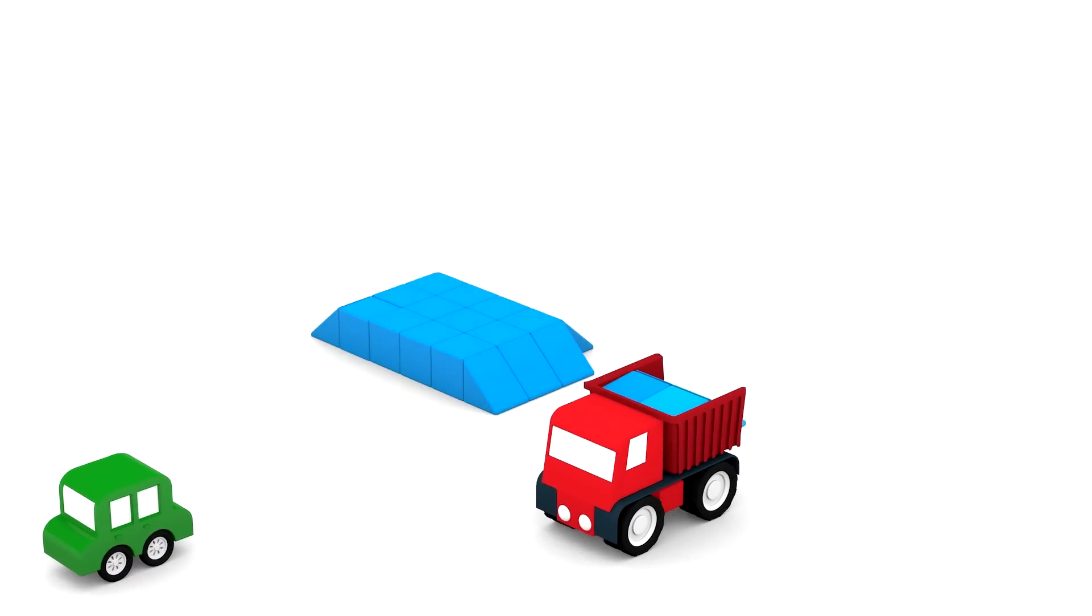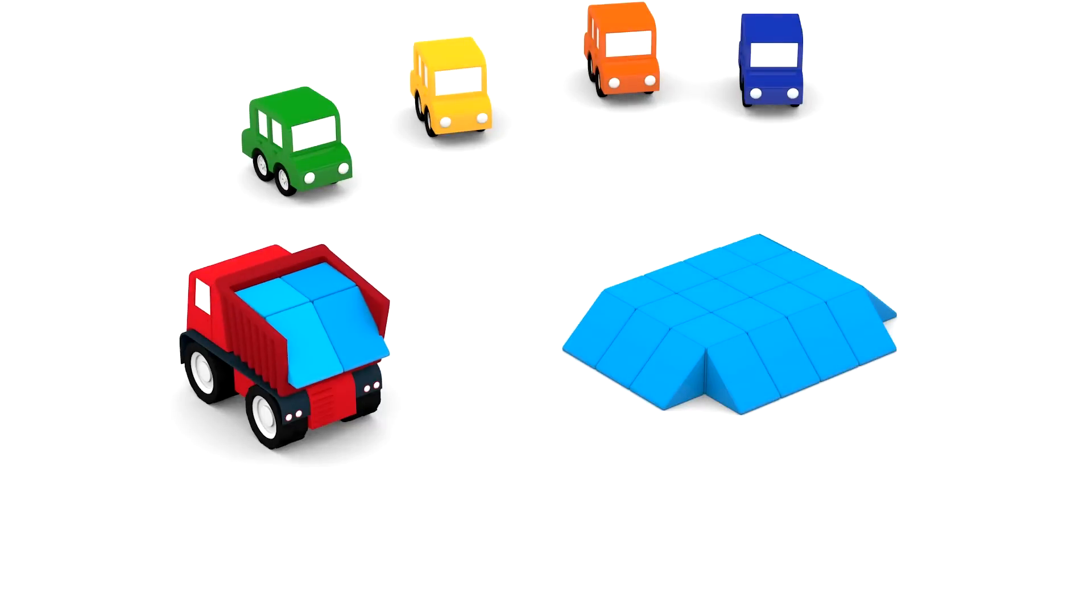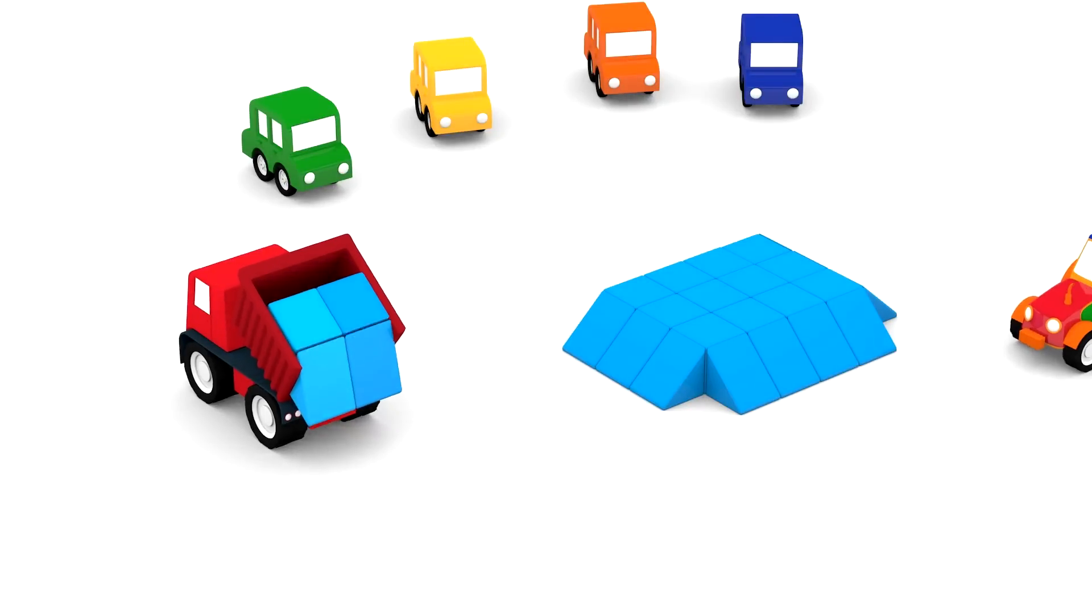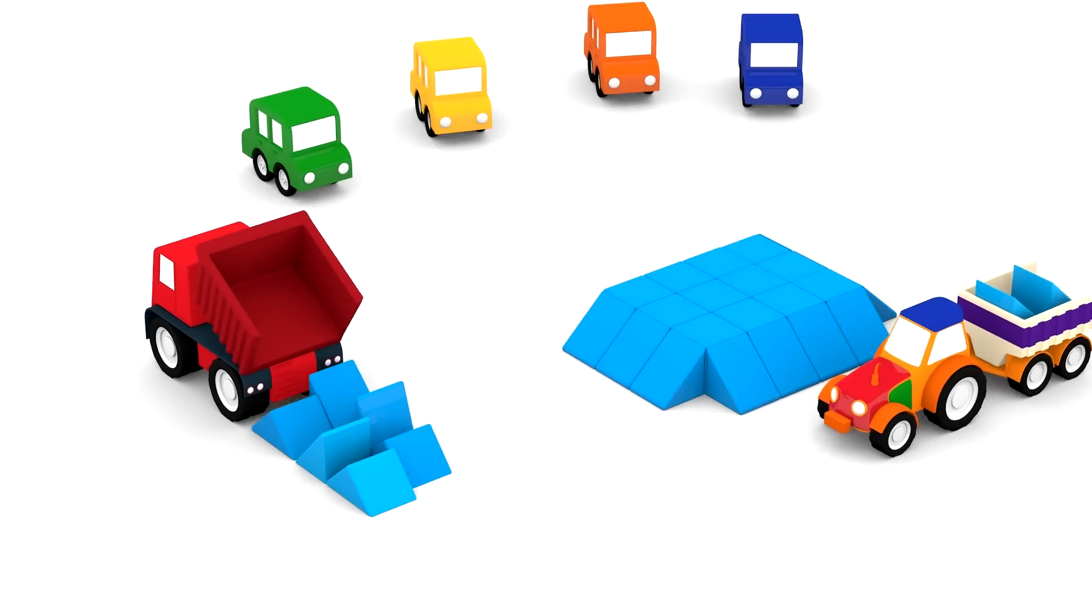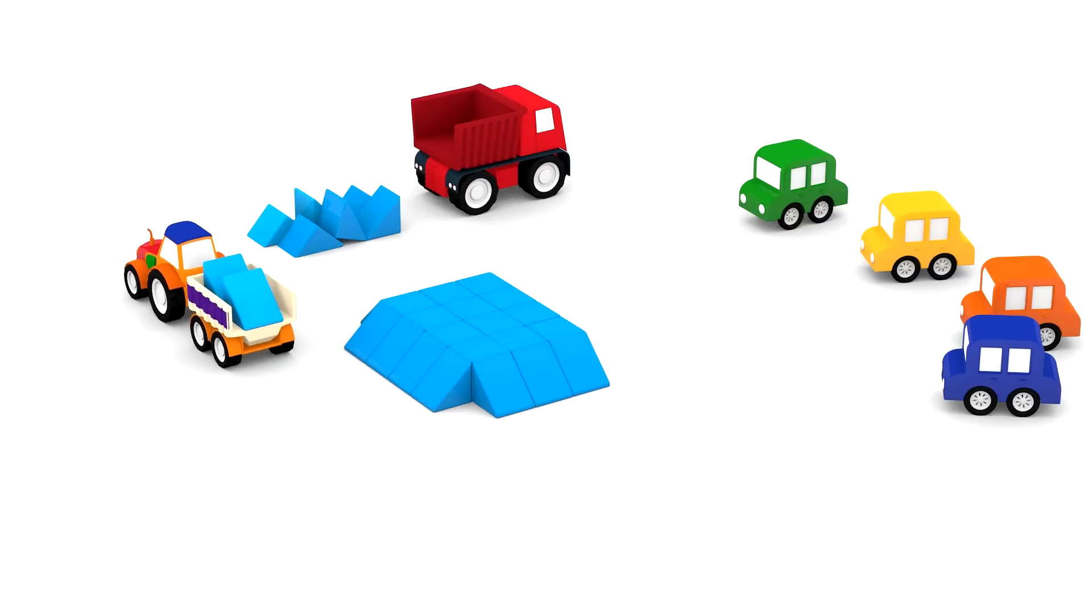Now the dump truck has brought more 3D shapes. And the tractor is also delivering some shapes too.